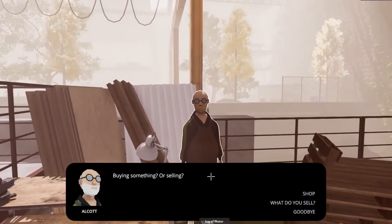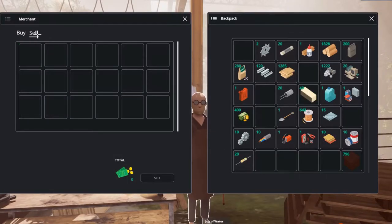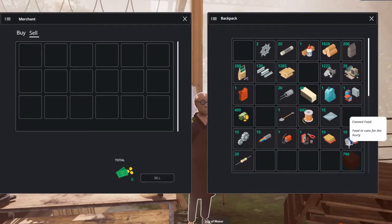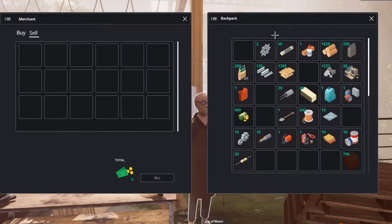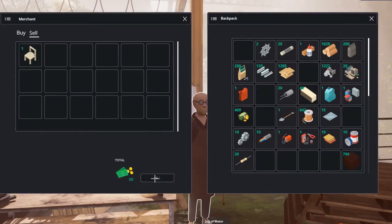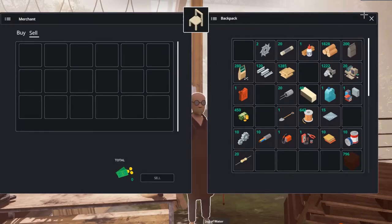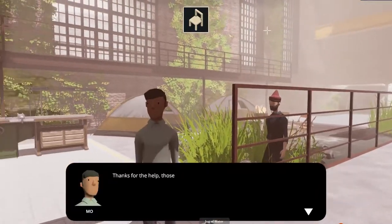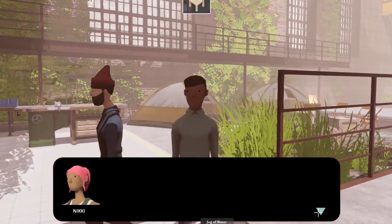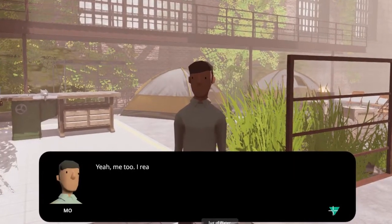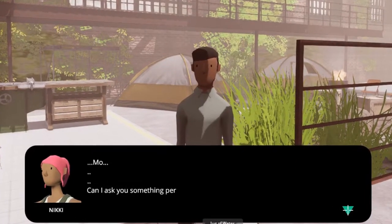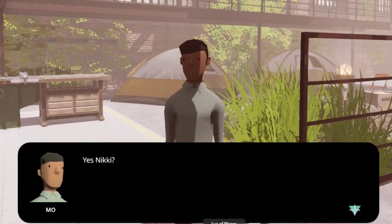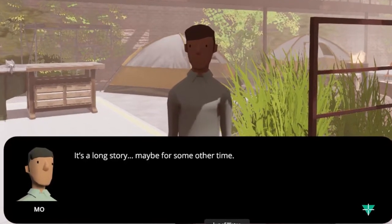This actually took me a while to find because he has a buy and a sell page and I didn't see the sell button at first. But after finding it the deal was done in an instant. And another mission completed. Following up on the potato planter and potato planting, the character that gave us the mission Mo is actually joining us. He will be our next community member.